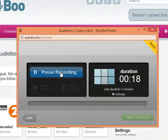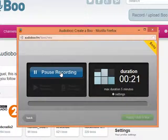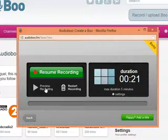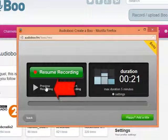I'm going to click here on Pause Recording, just to see what happens. What I'm going to do now is to click on my preview, on the preview recording.